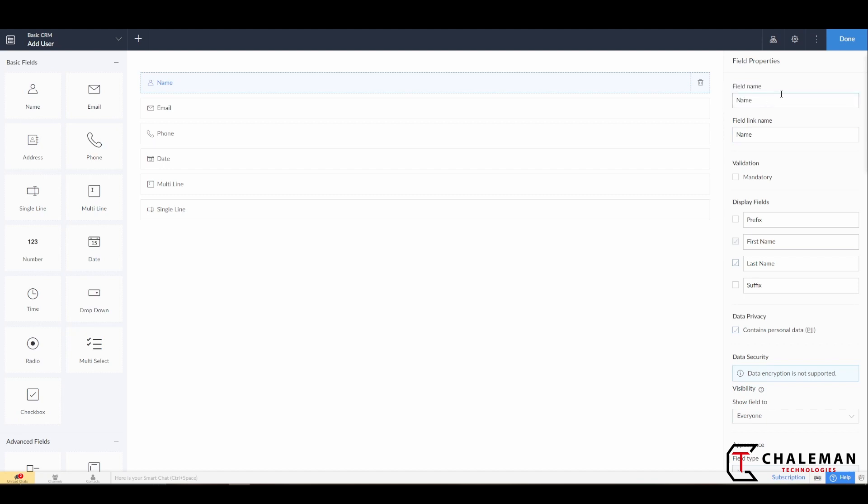We do not use the Field Name when we're actually writing code. So again, Field Name is just for the users and what they see, and the Field Link Name is going to be for what we will use as we're writing our code.